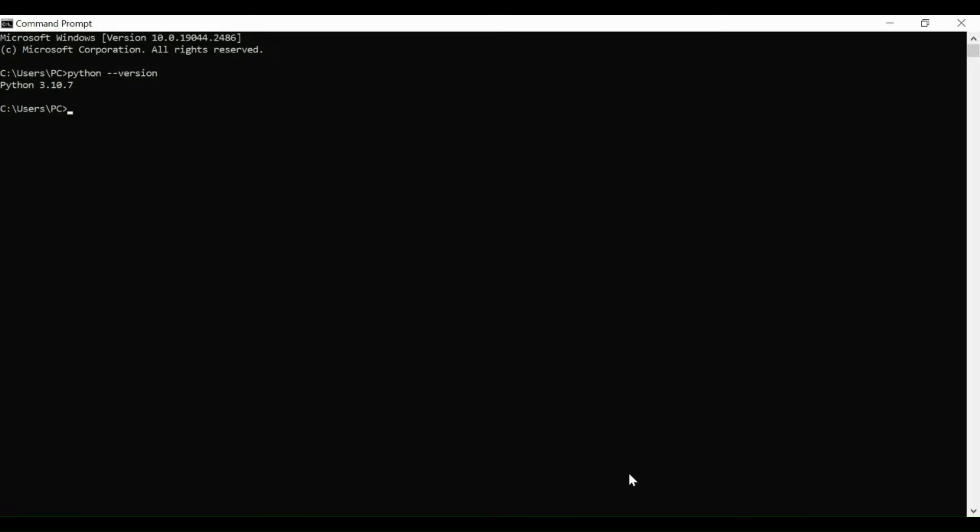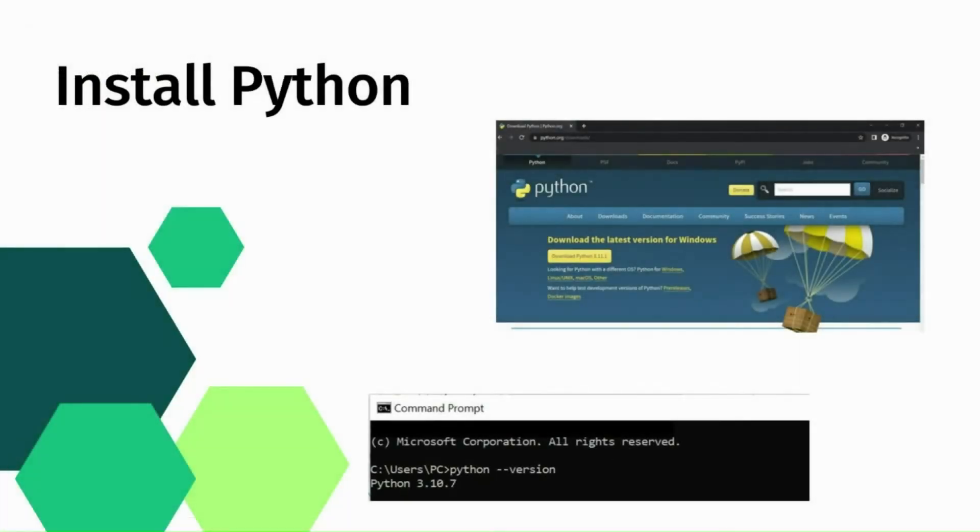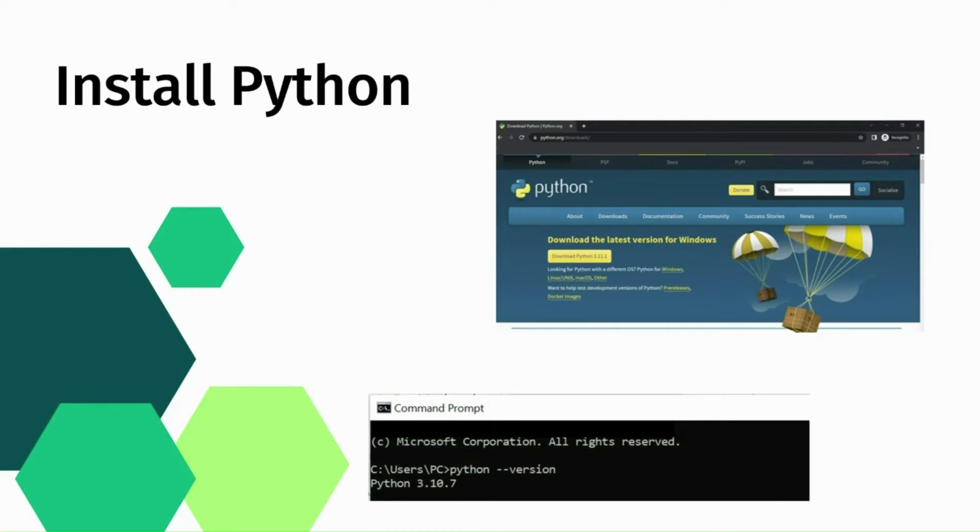In my machine Python 3.10.7 version is installed. This version might be different for you but as long as you are seeing this version on your machine you are good to go. If you see any error here that means Python is not installed properly, in that case try reinstalling it.